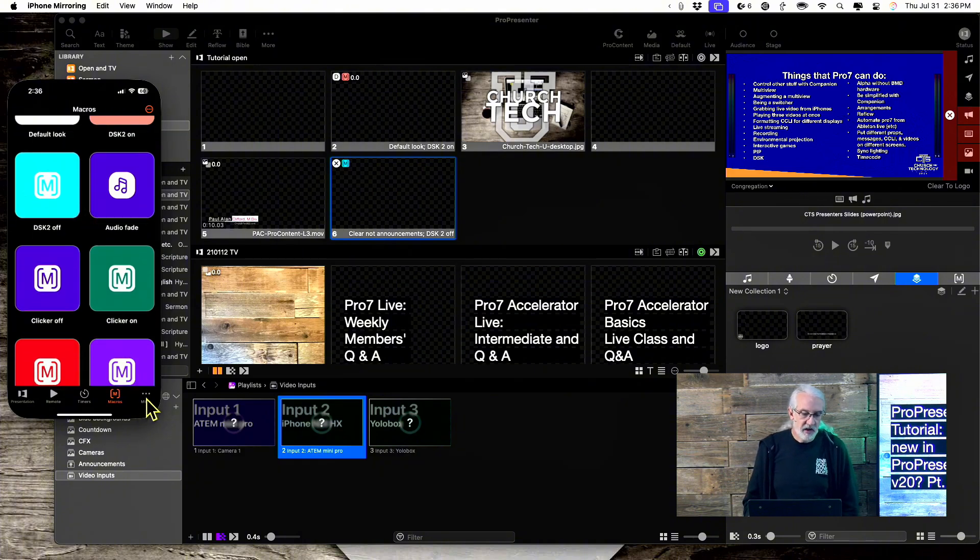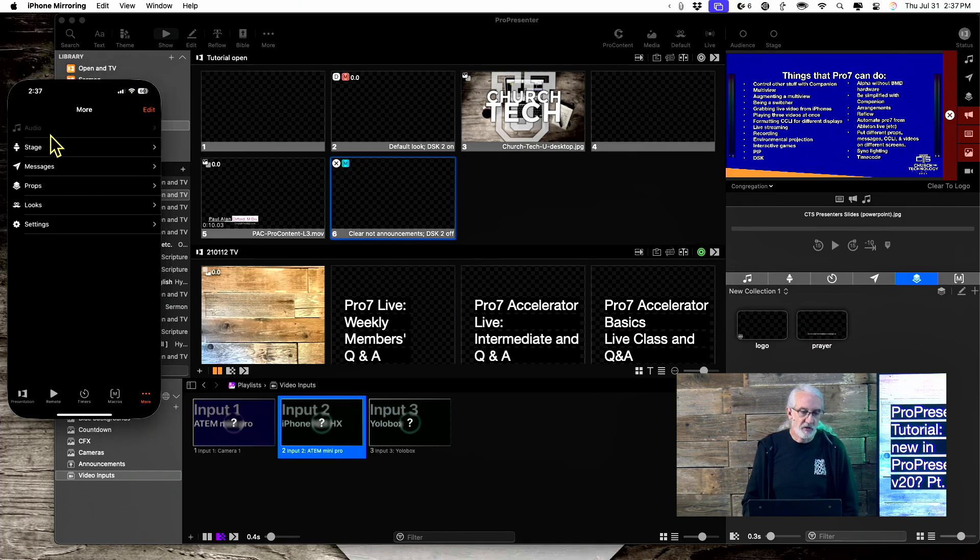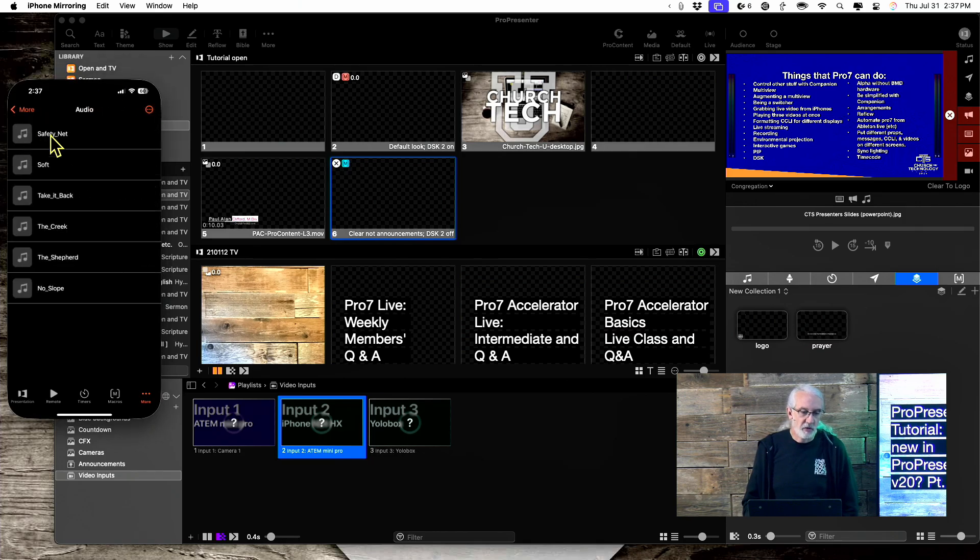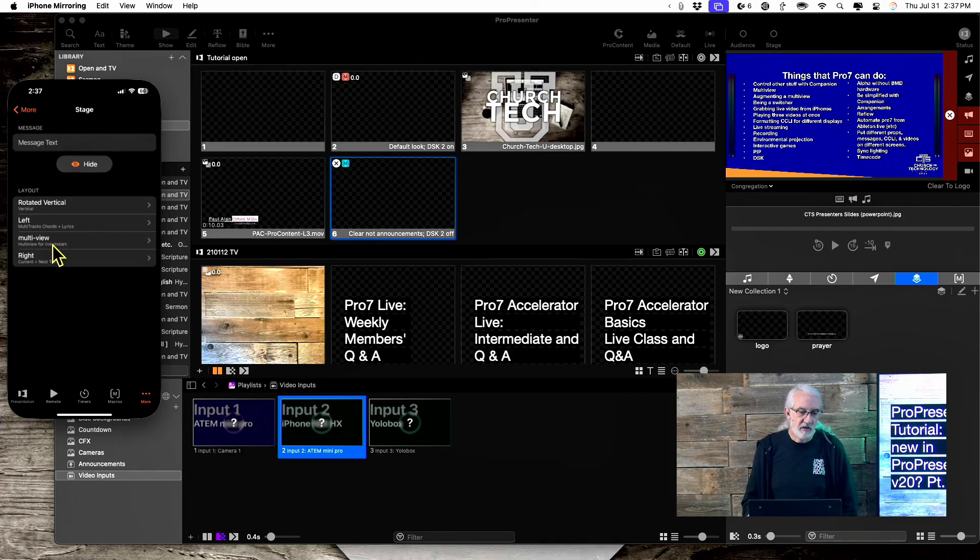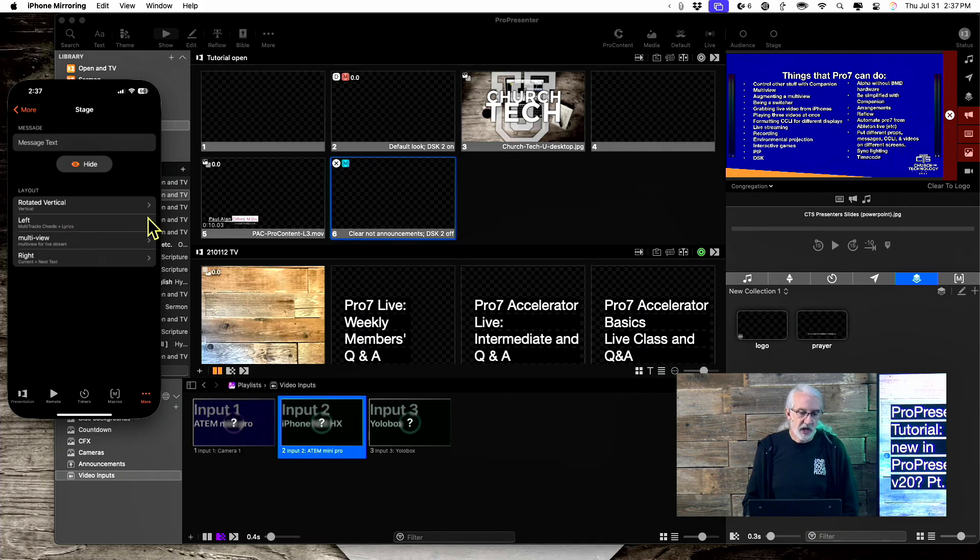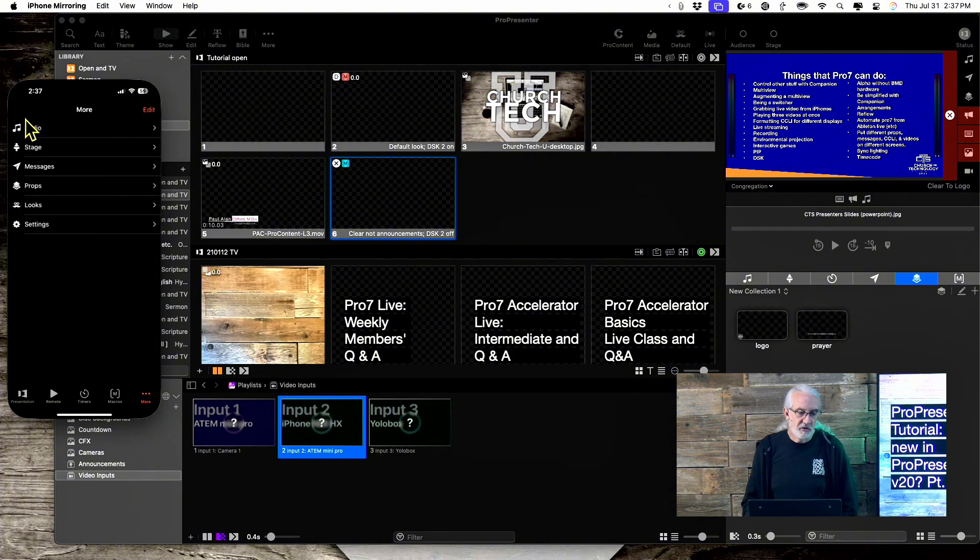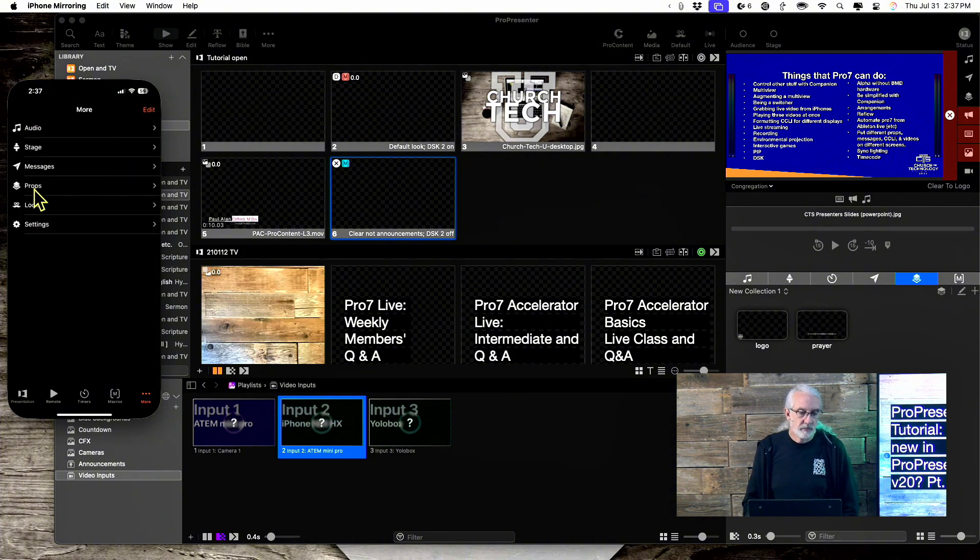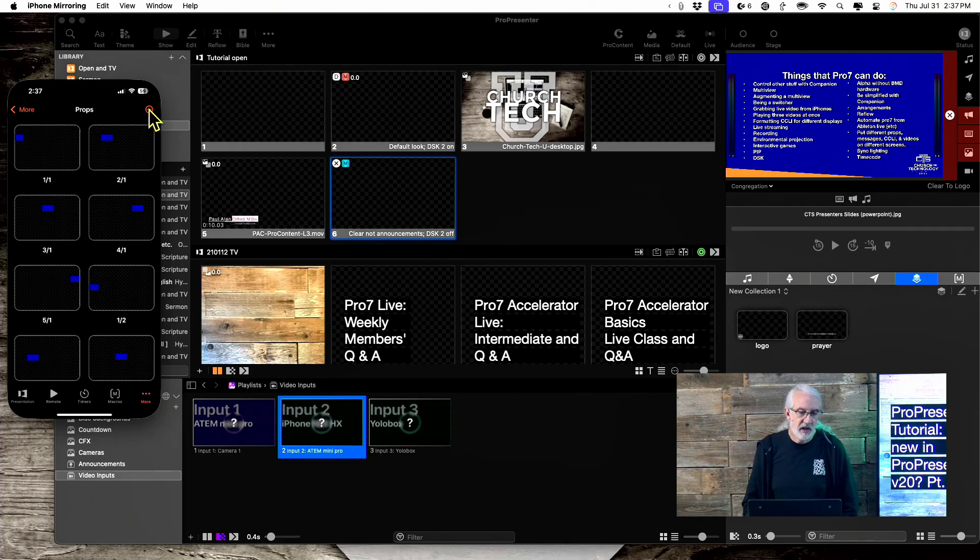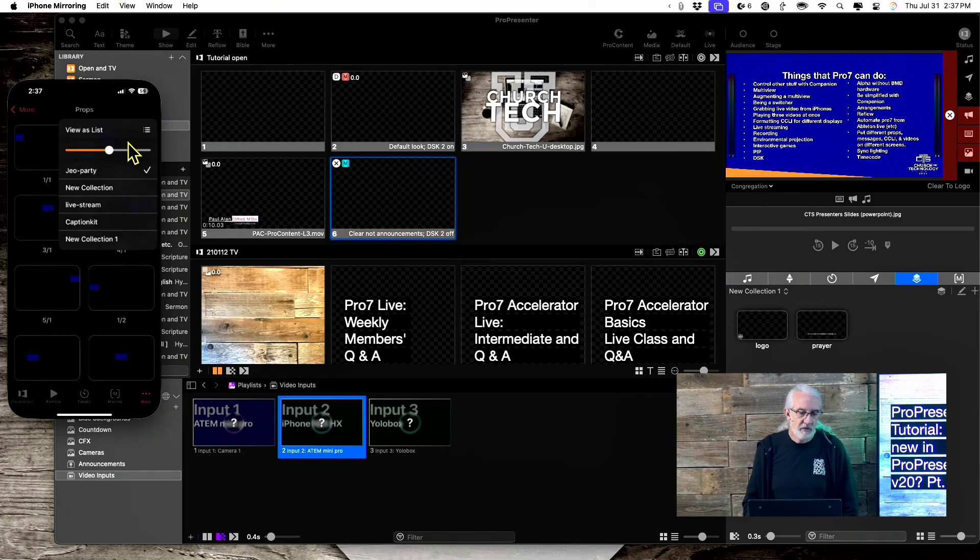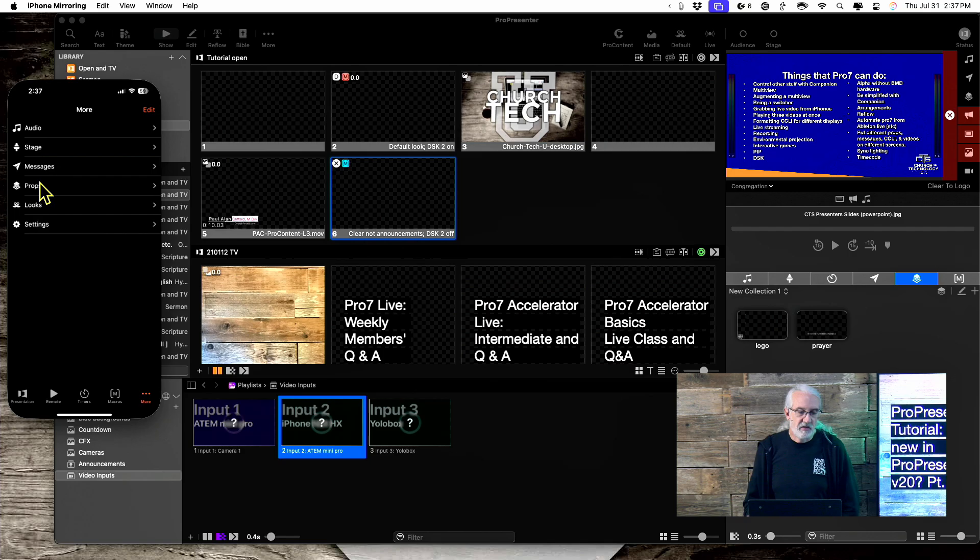Let's click down here and select more because I want to show you some of the other features. So, we can go through an audio playlist. I can play individual audio stuff. I can go to stage and I can switch between my stage layouts on my individual screens. I can type messages on the stage screen. Here in props, I can select multiple props. And just like with macros, if I click here, I can go to different collections of macros. So, that's very helpful for that.